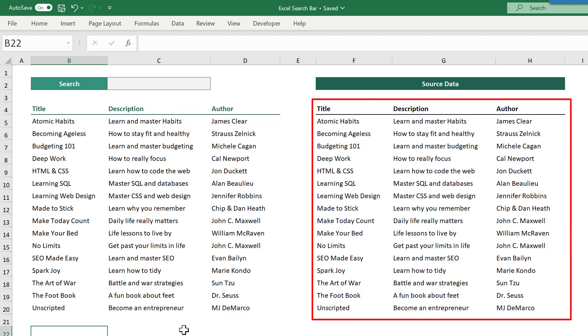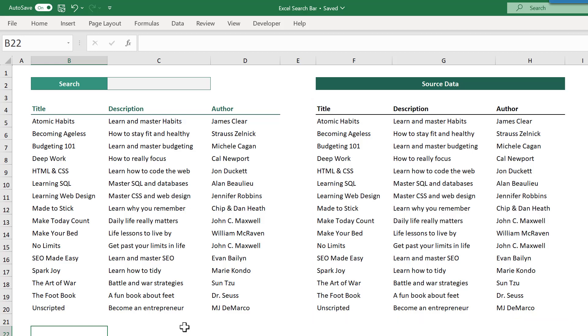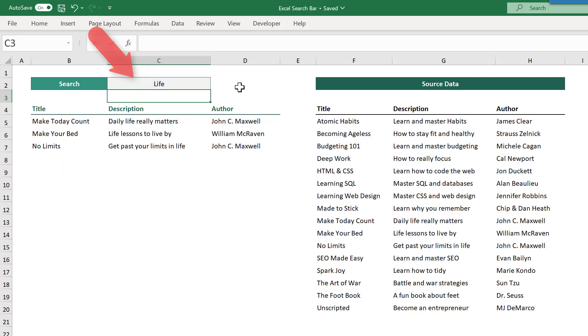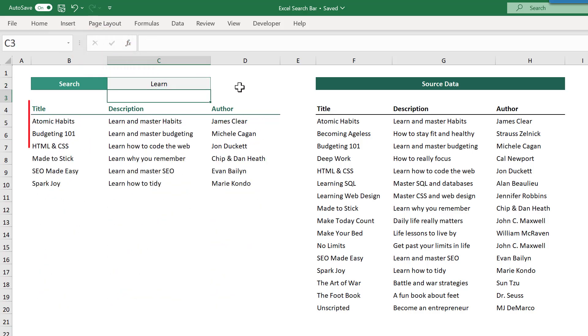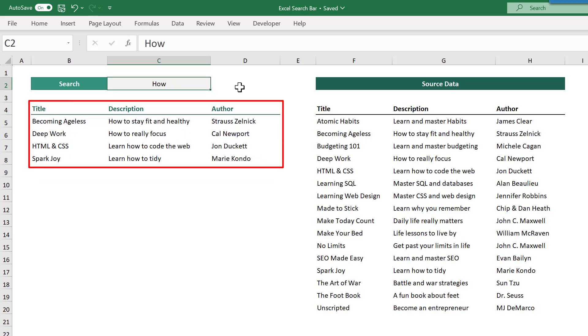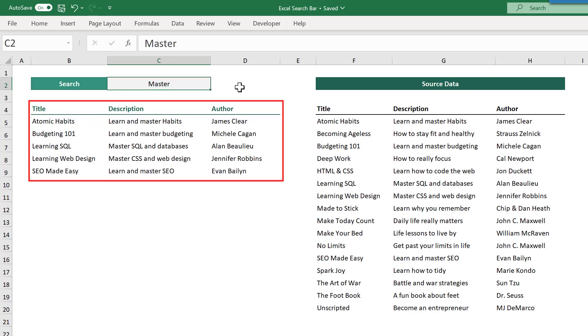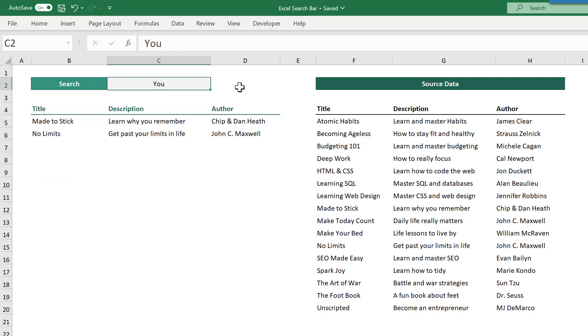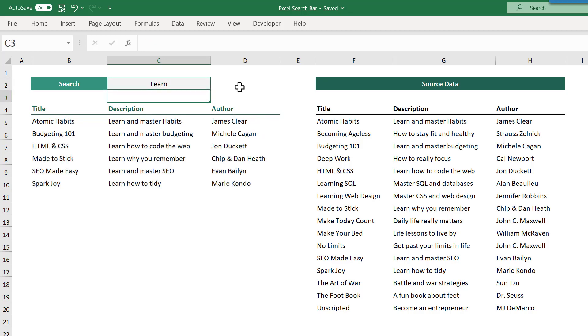Let's say that you have some data in Excel. The goal is to create a search bar so that you can type in a search phrase and then get back only those records that contain the search text in the description. If you want to learn how to build a search bar like this, stick with me because I will teach you everything that you need to know.